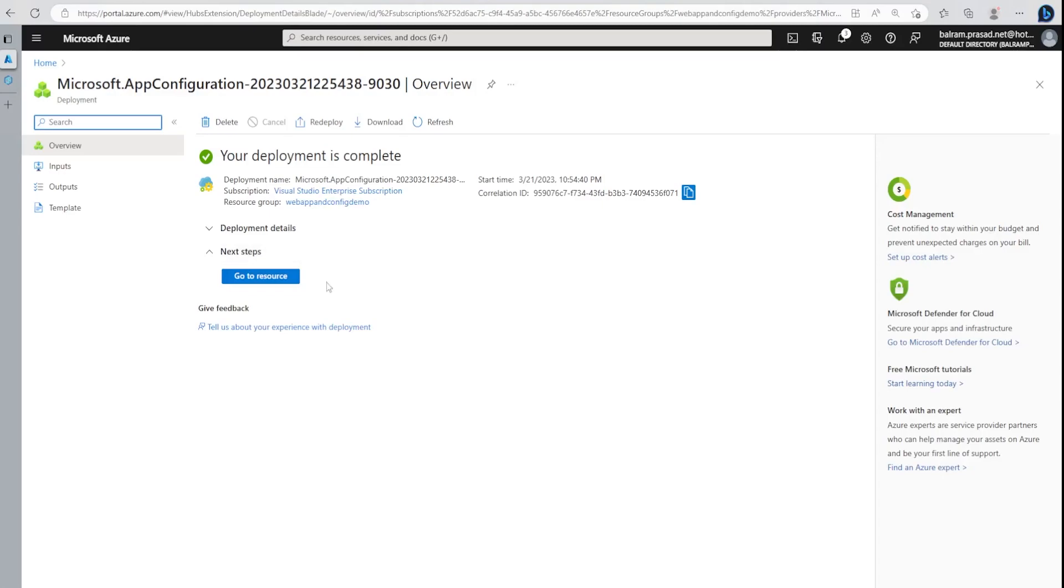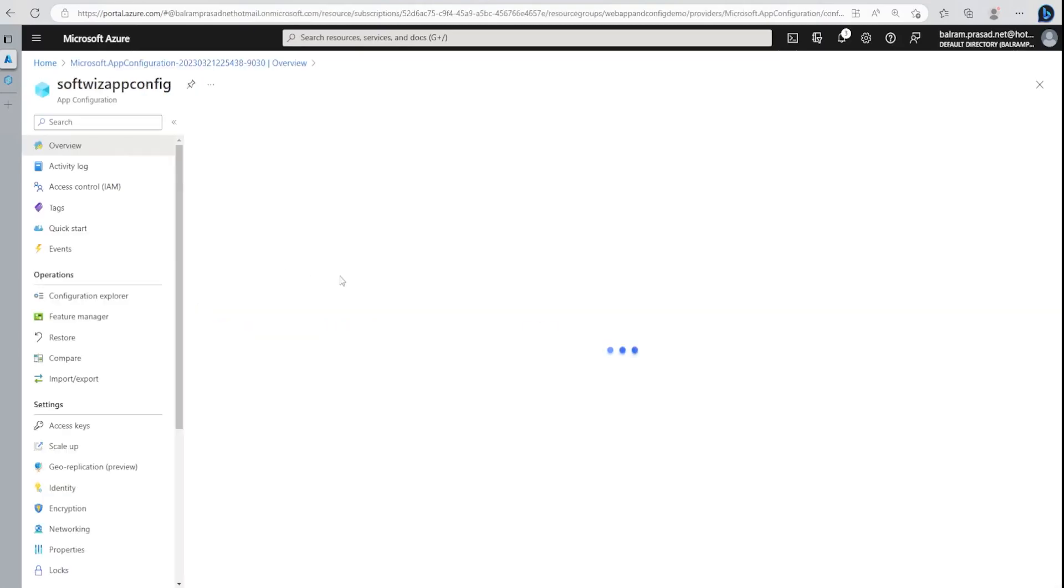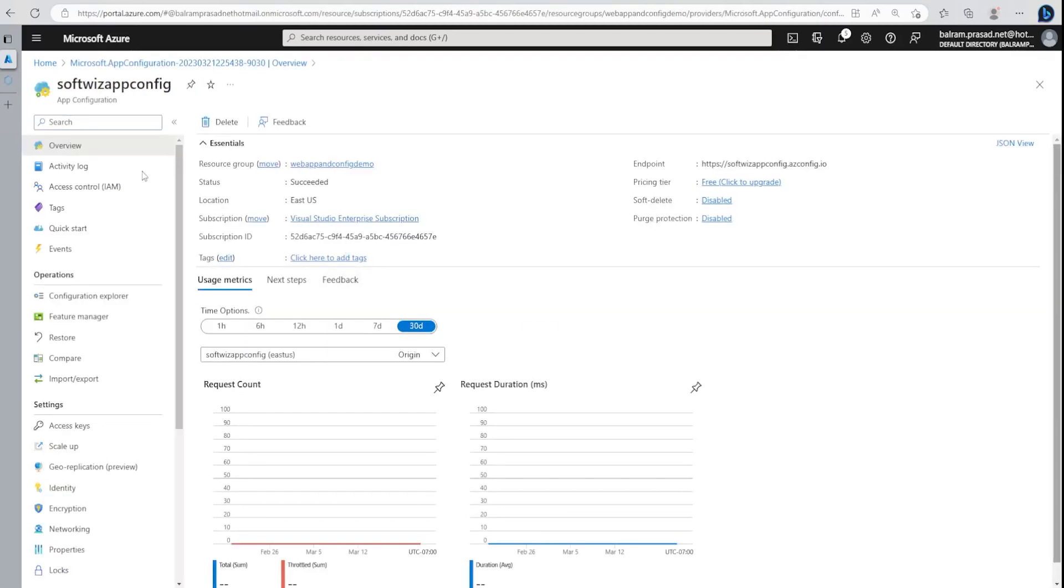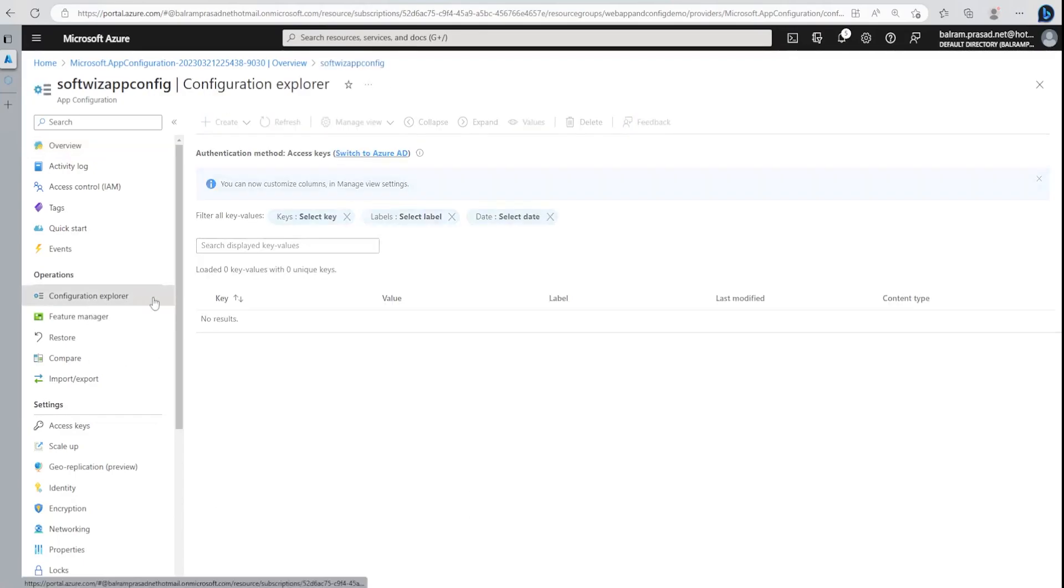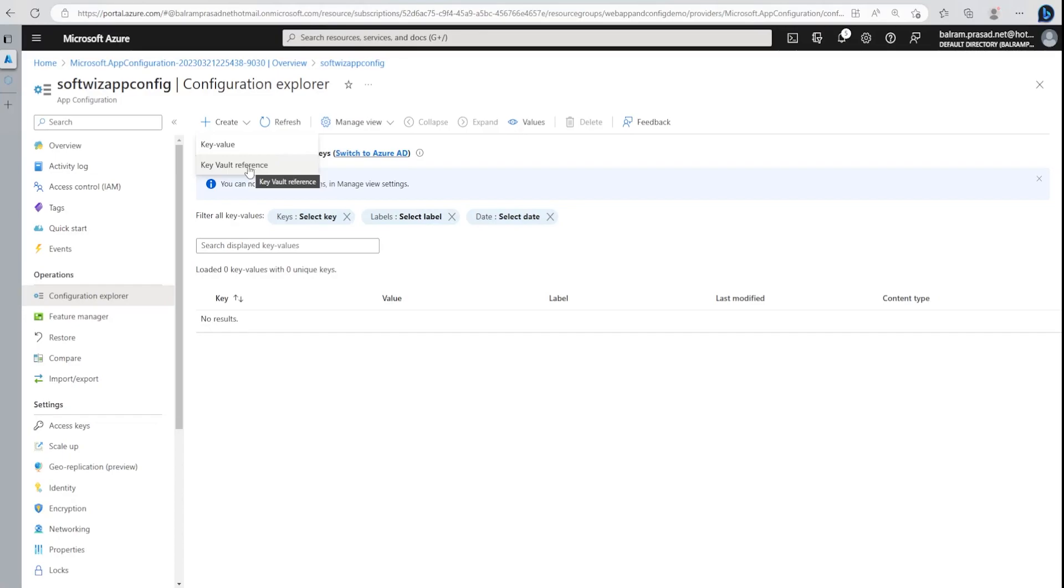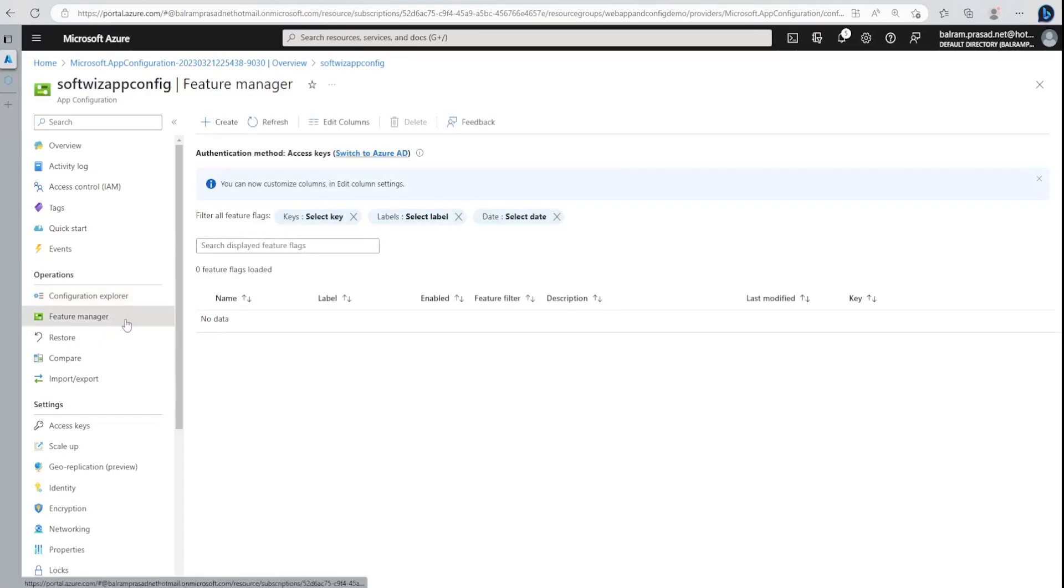Great. Now our resource has been created. Let's go to this resource. This is our App Configuration, and in Configuration Explorer we can create key value pairs, Key Vault references.